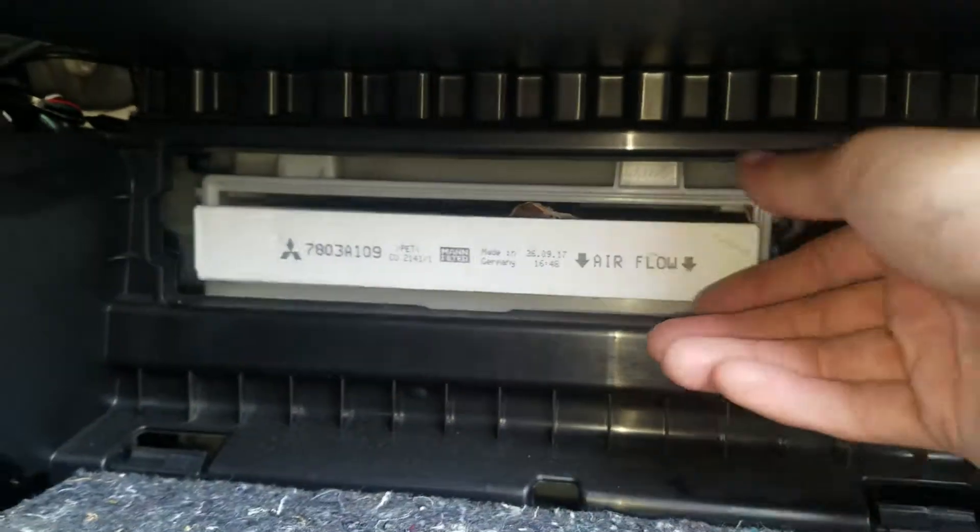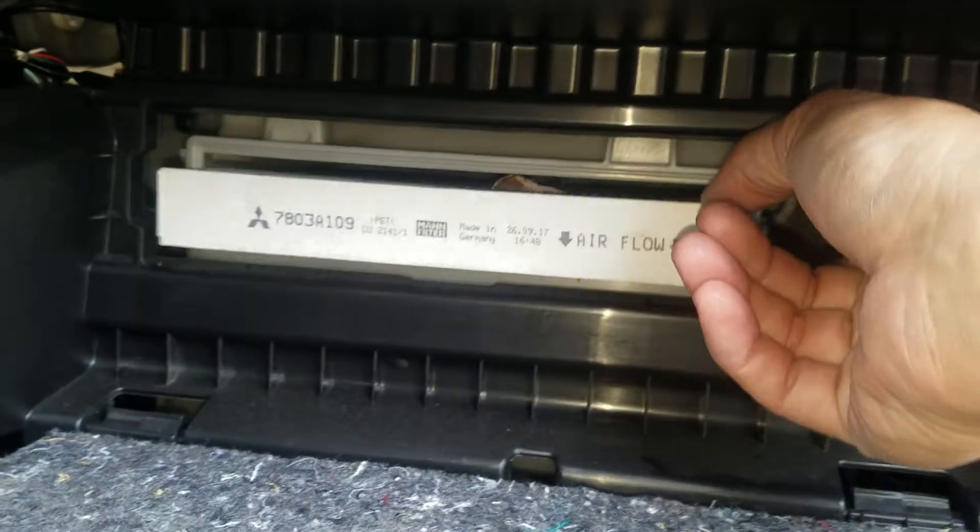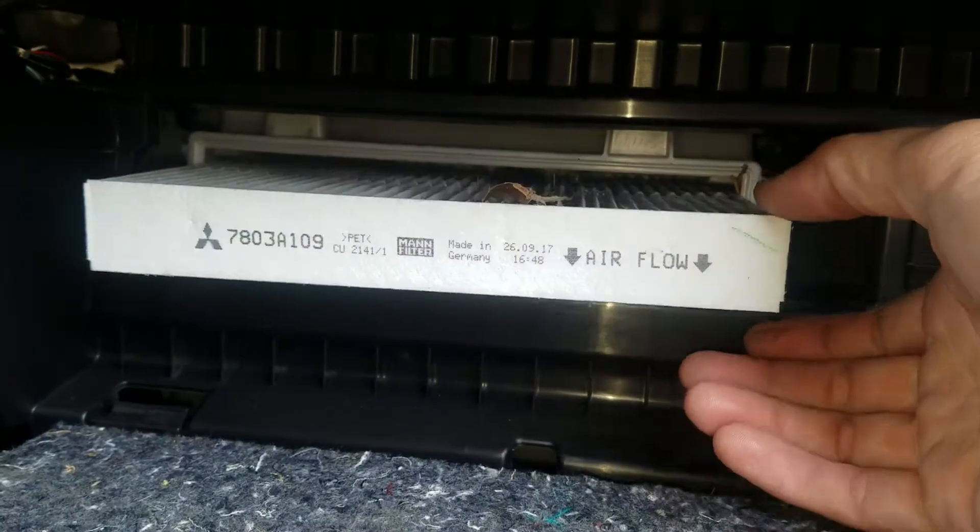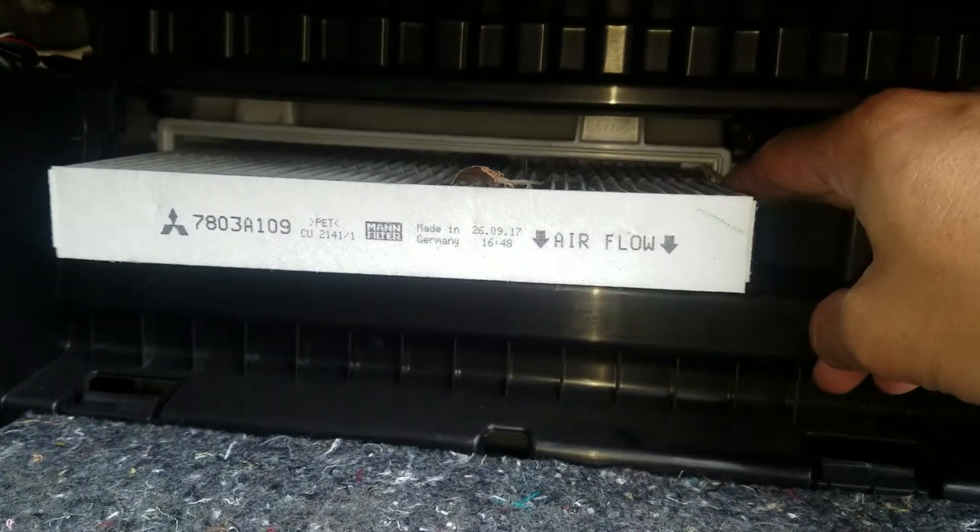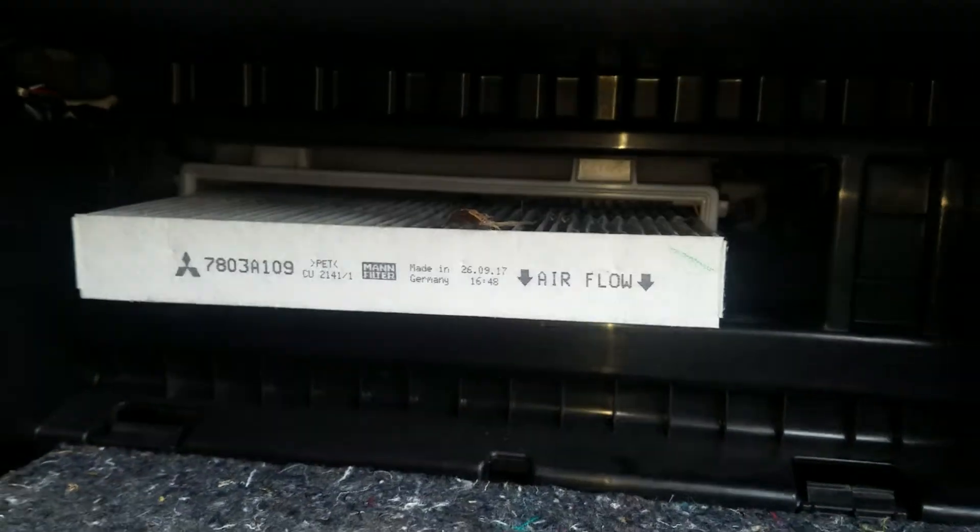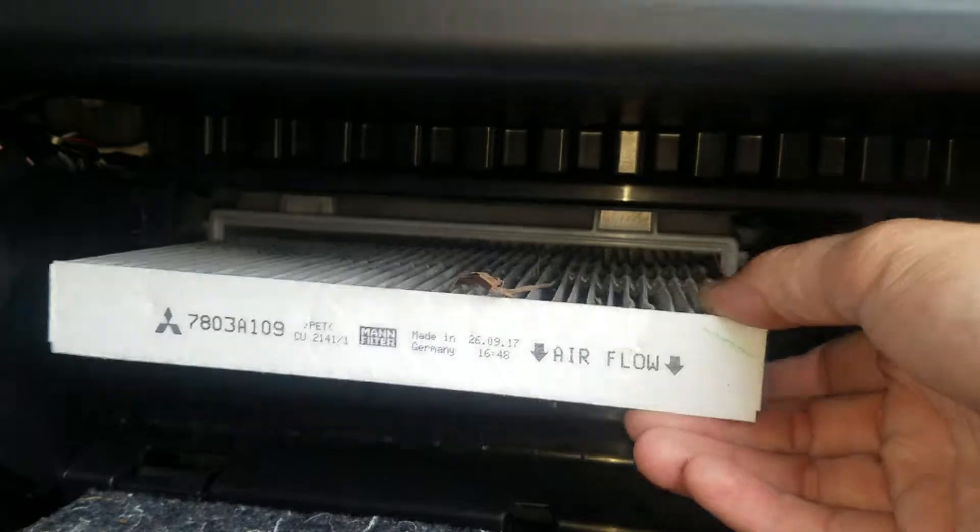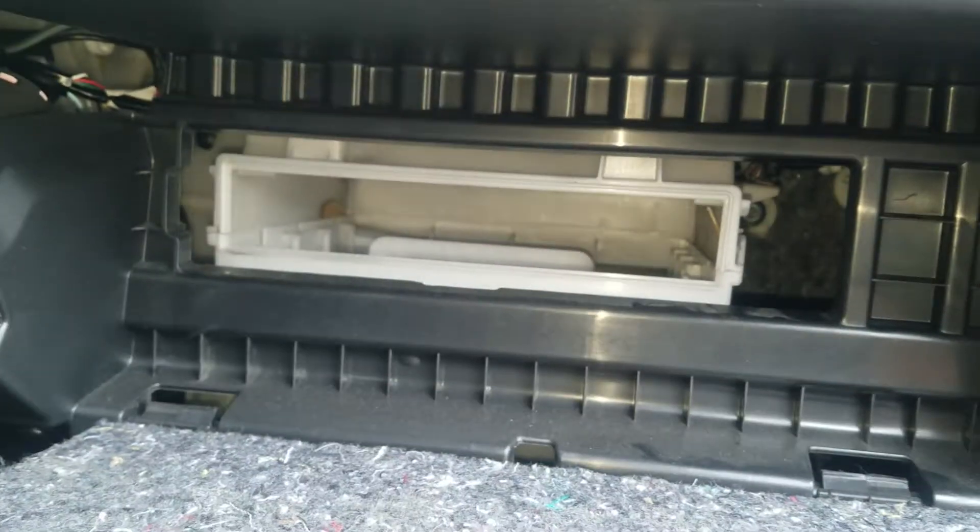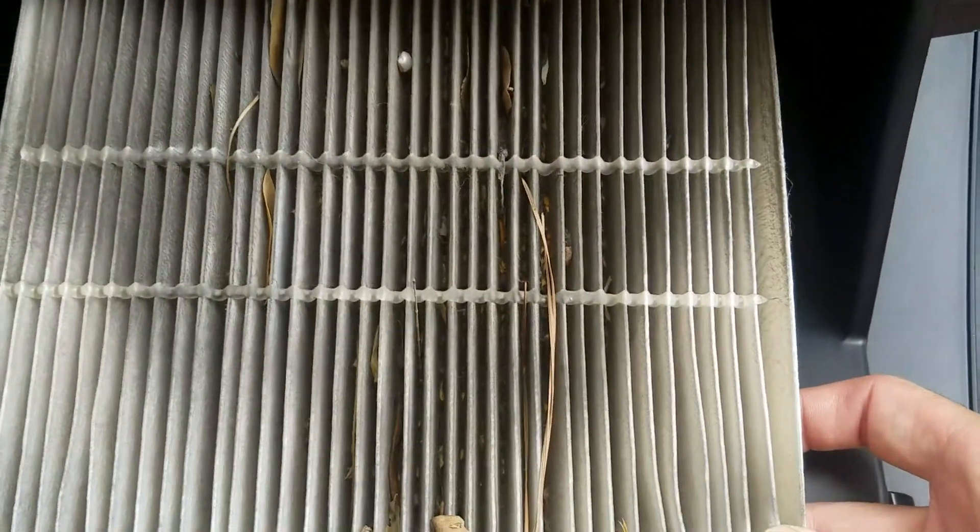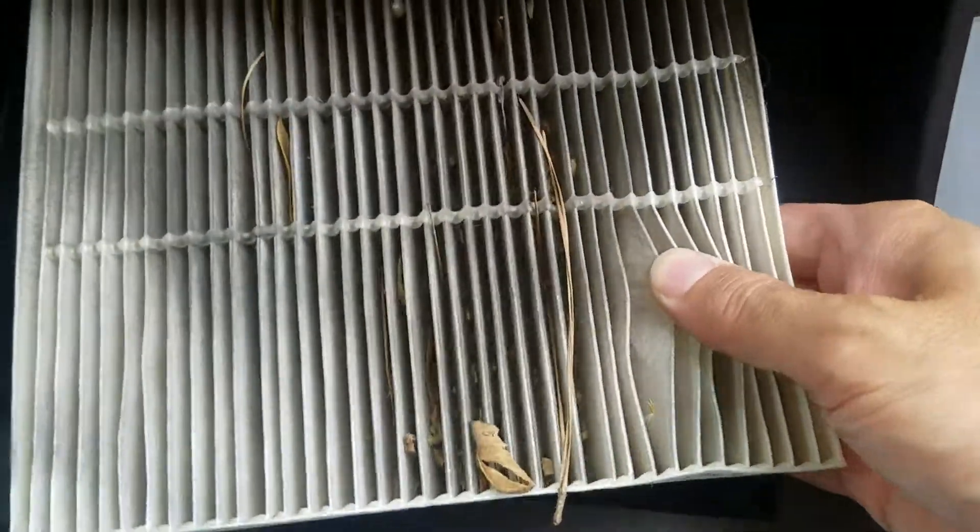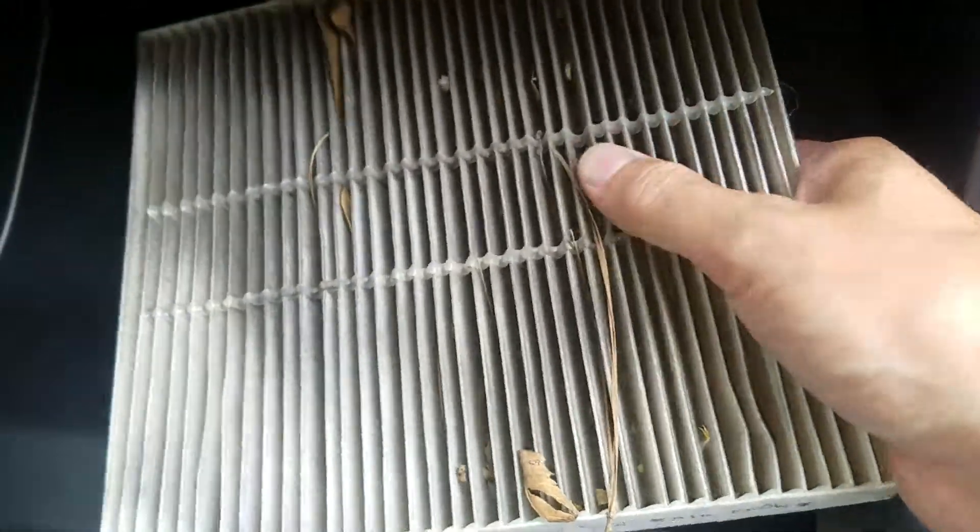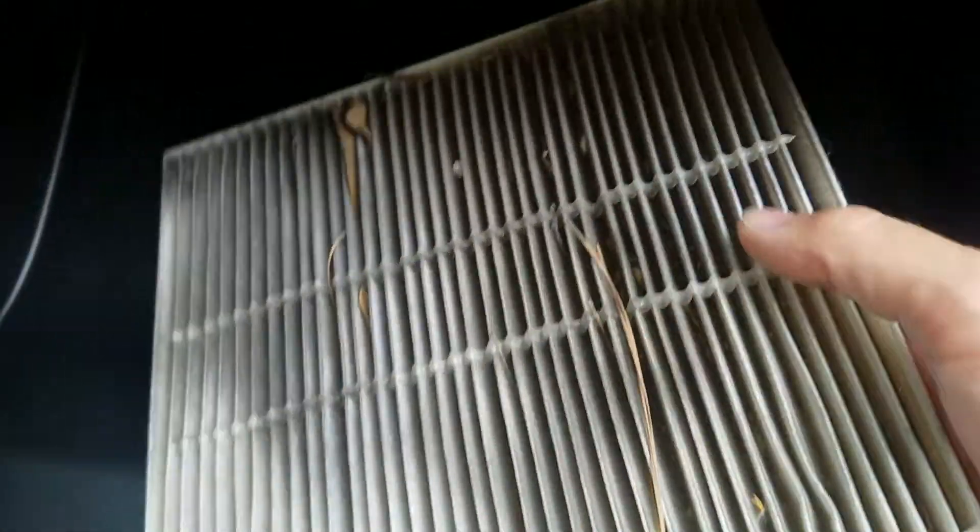If you need one, I'll leave a link down below in the description box if you need to get one cheap. You don't want to drop any leaves down into the blower. This one's actually pretty dirty. I'm going to have to order one of these. Look at this thing, it's full of all kinds of stuff.